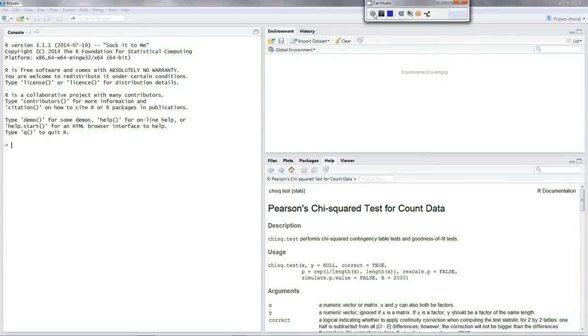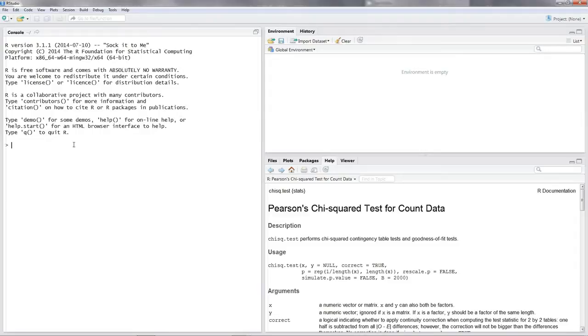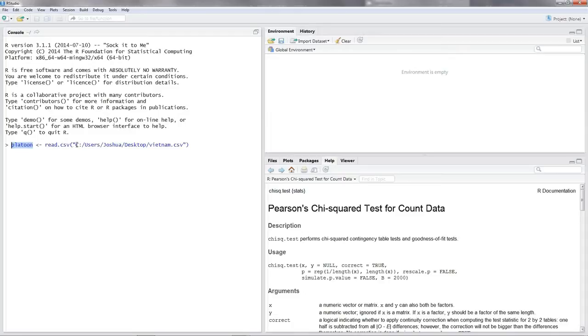As promised, I will show you how to calculate chi-squared in R. As always, let's read in our data. We gotta give our data frame a name, let's call it platoon. Put in read.csv, open parentheses, and then you put in the path of your file in quotation marks.